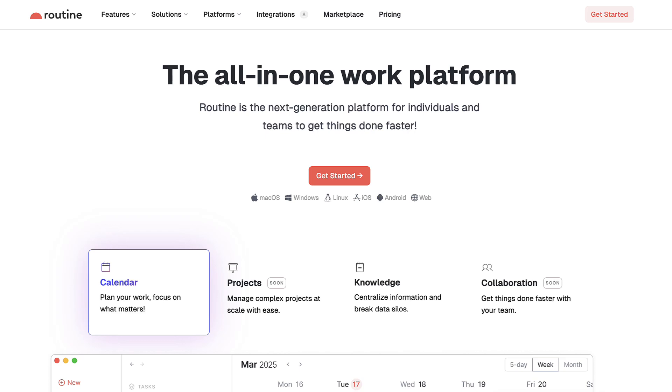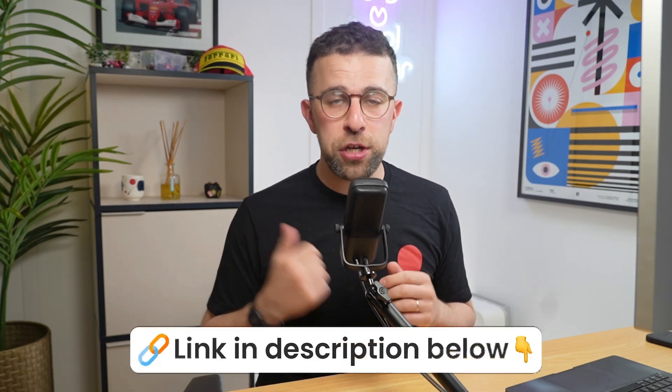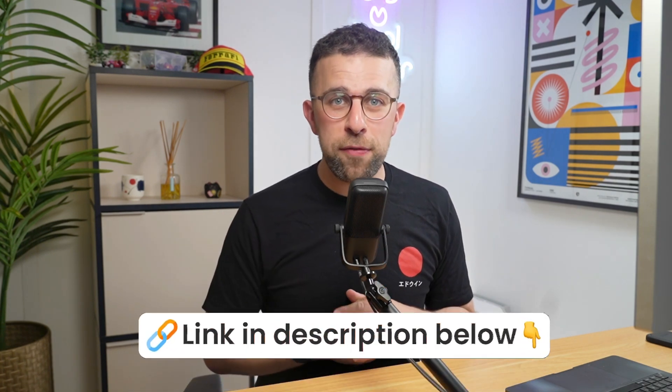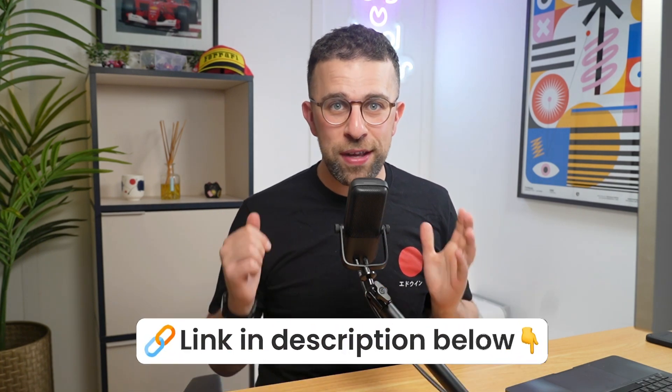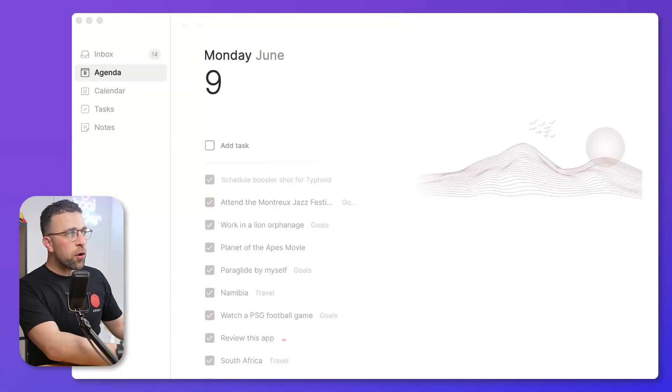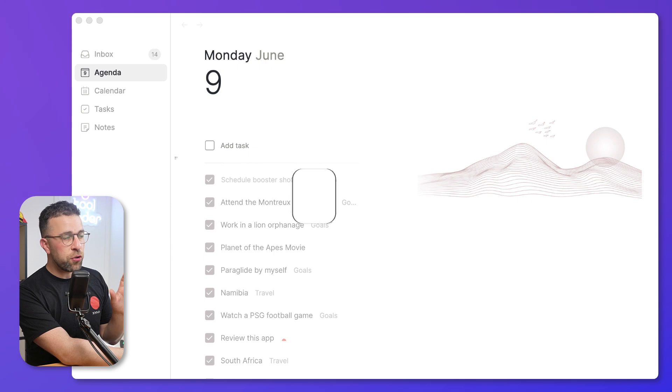Today I want to revisit an app that I checked out a while ago. It's called Routine, and it's a planner application that wants to help you plan your notes, tasks, and calendar. The application plugs in with Outlook and Gmail, and we're going to overview what it does in this video.